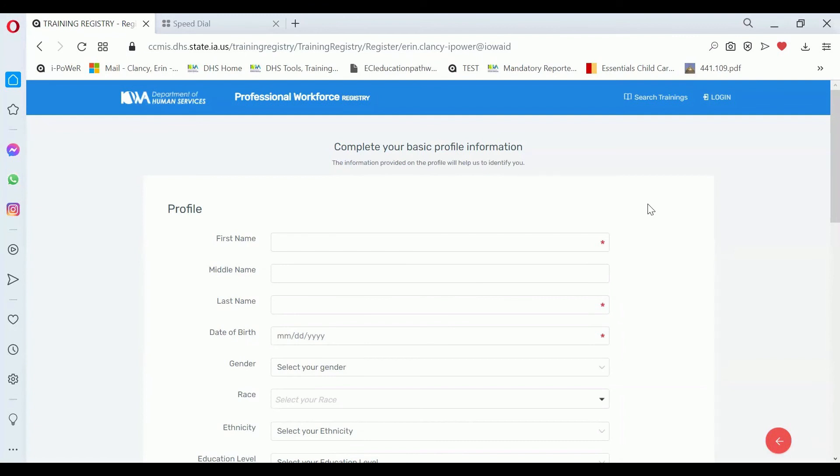To get to this page, you would have already created your username and password. If you haven't created your username and password, then please go back to the creating your username and password video to find out how to do that.